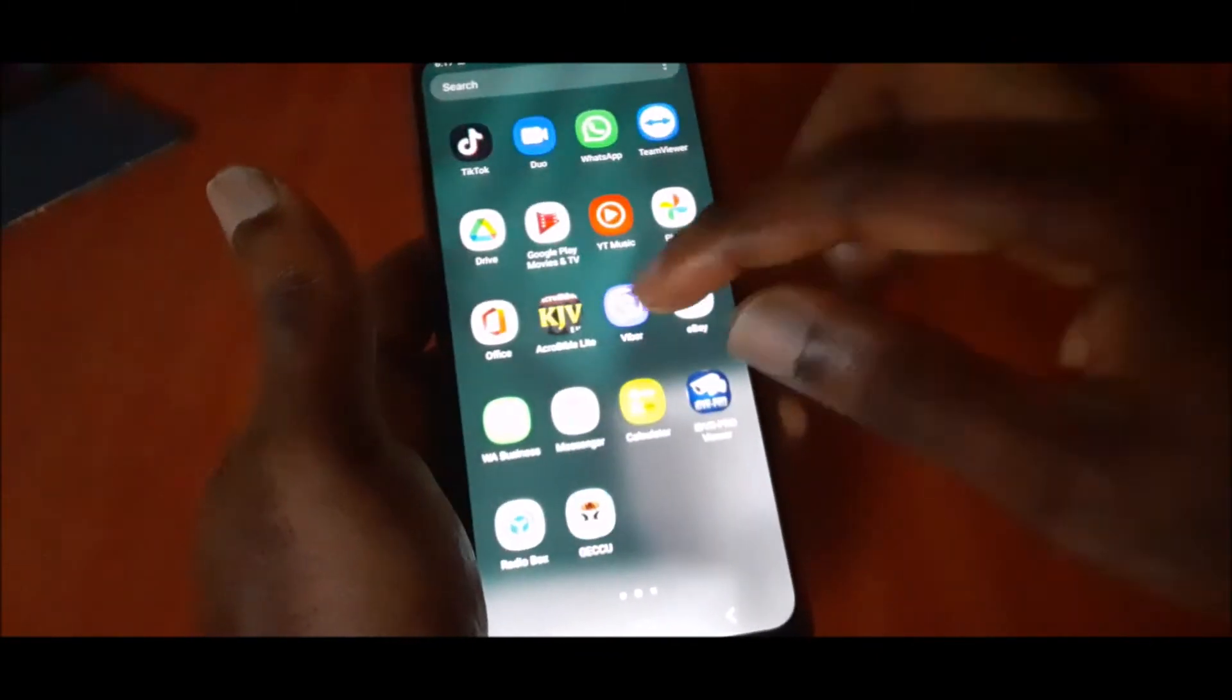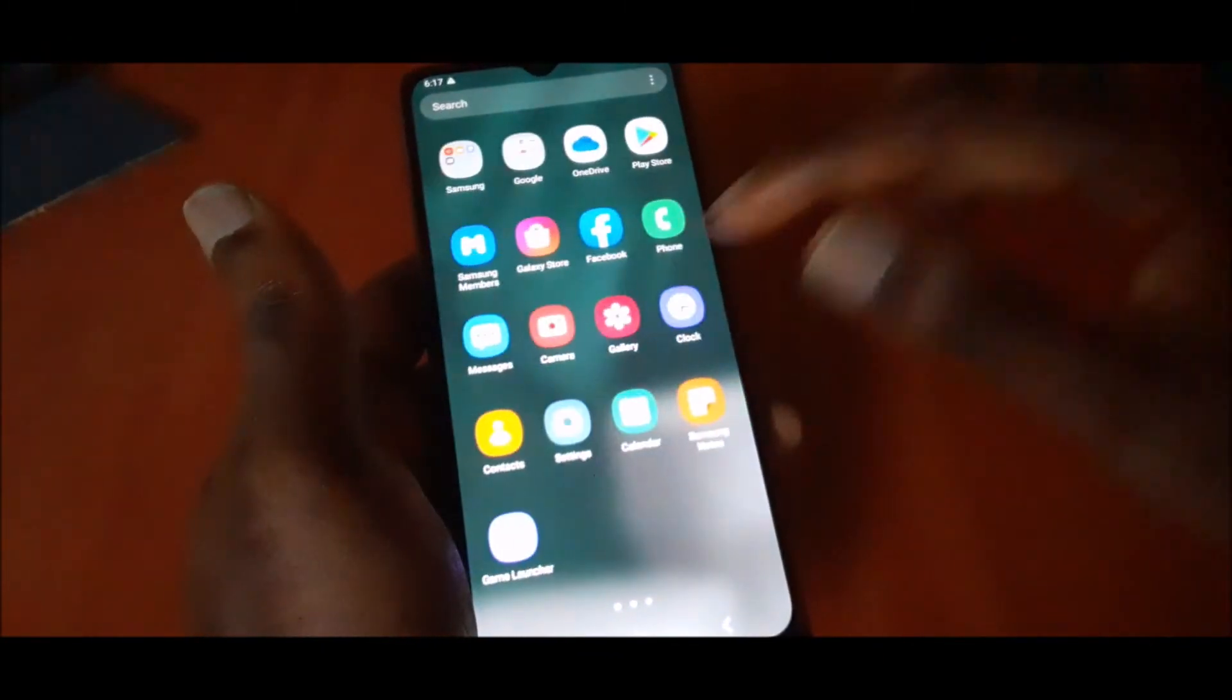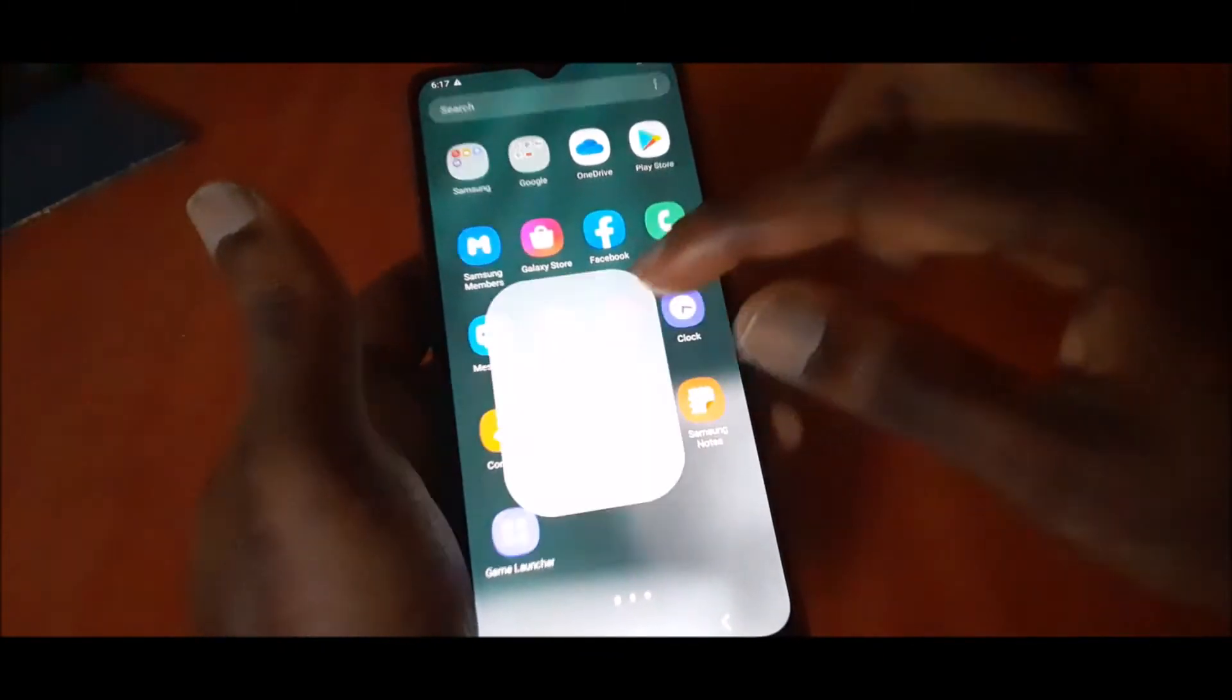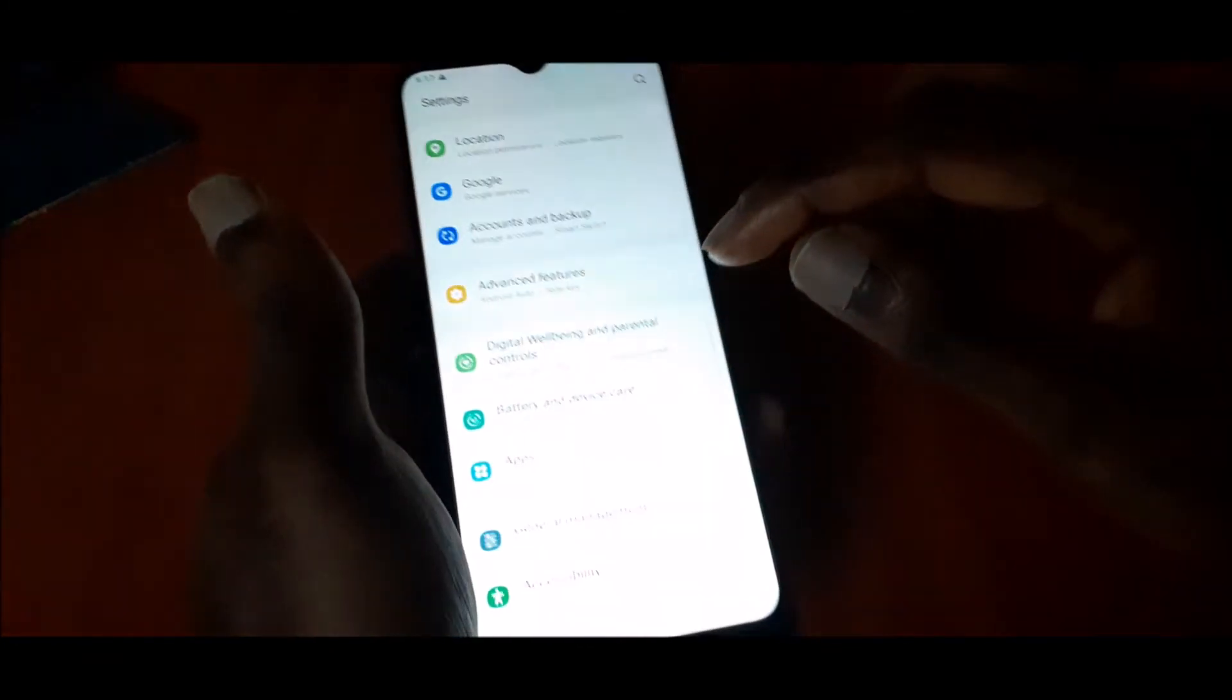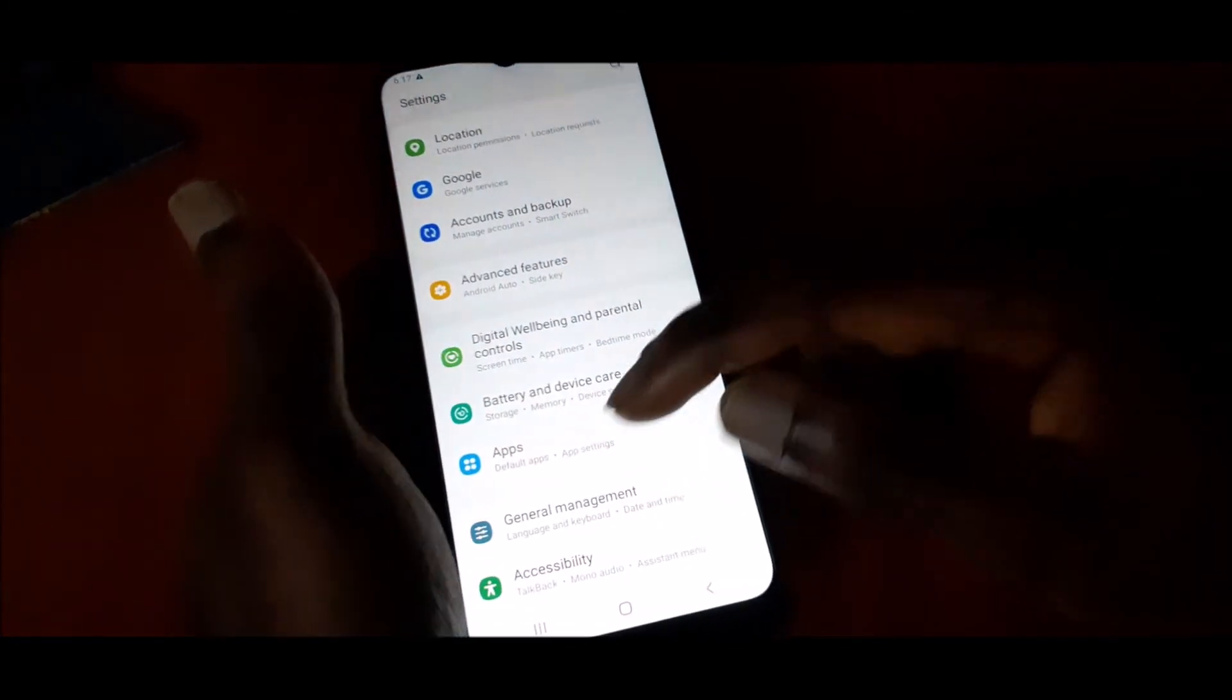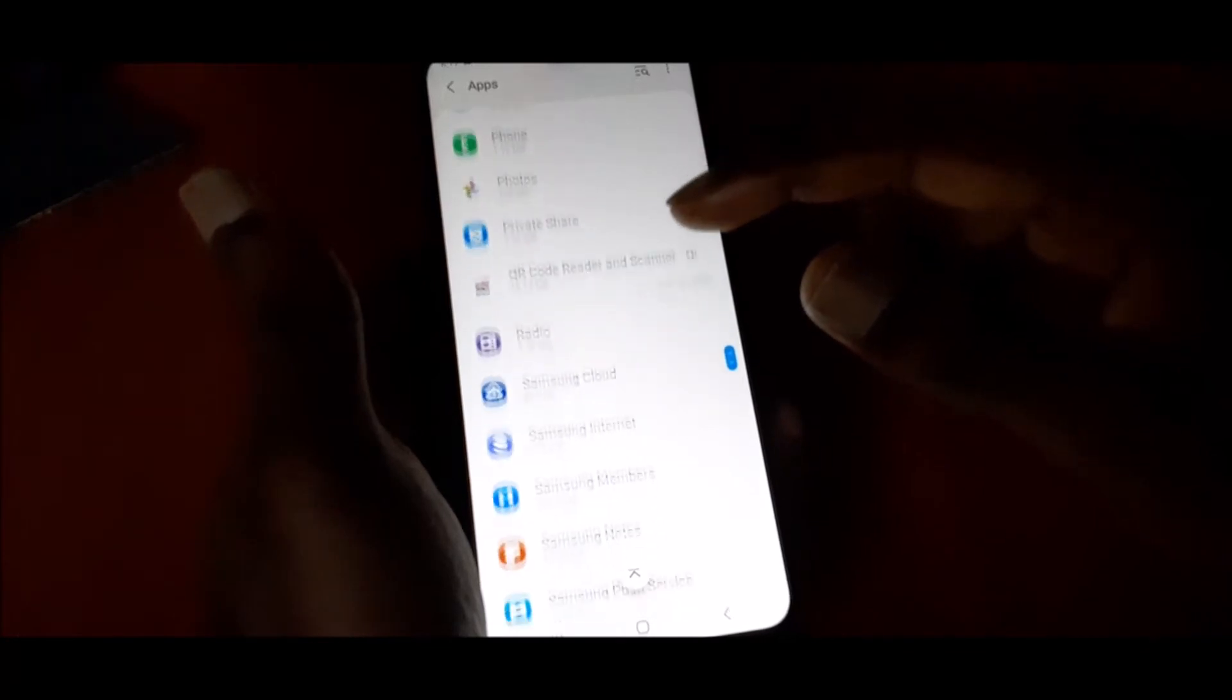Let's go over to settings here. Then you want to go to apps and locate TikTok.